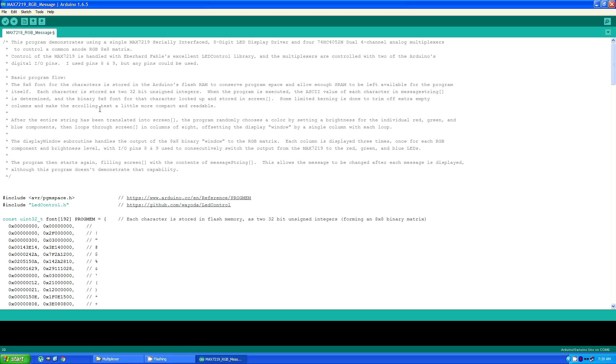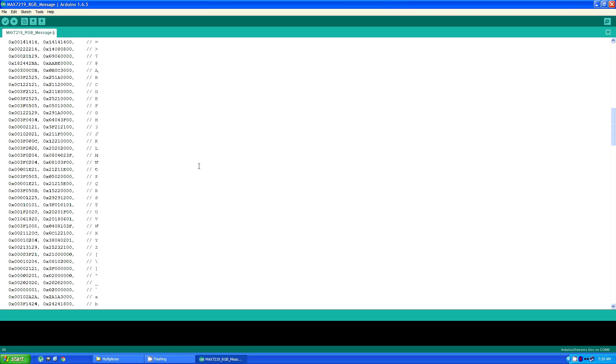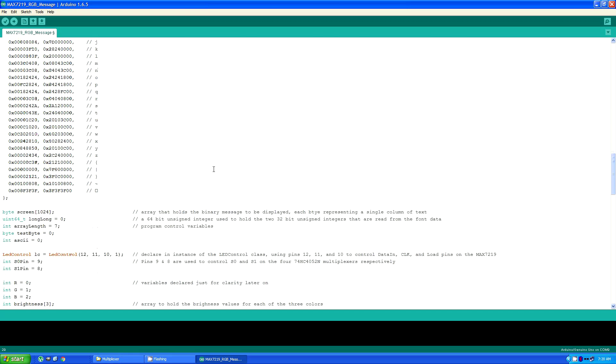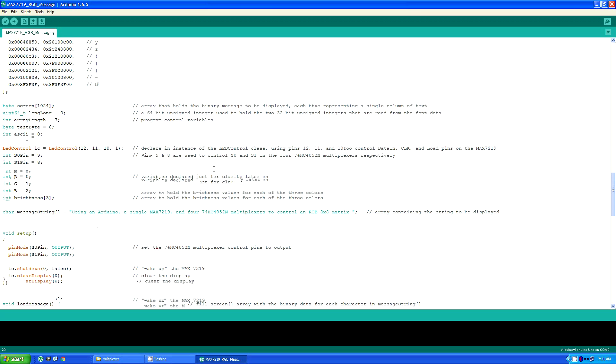The only other library that's included is the LED control library. I've already talked here about the font array. There are some simple variables declared, the screen array itself, a few program control variables.